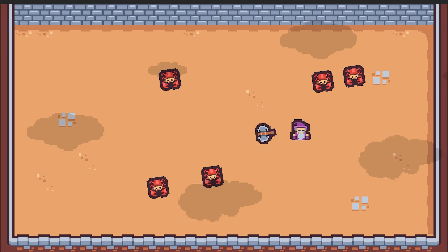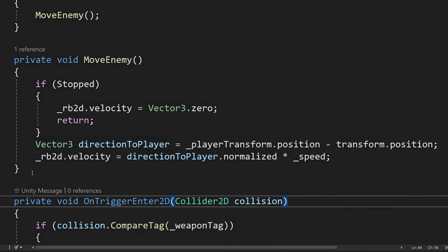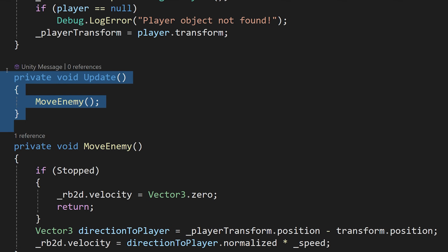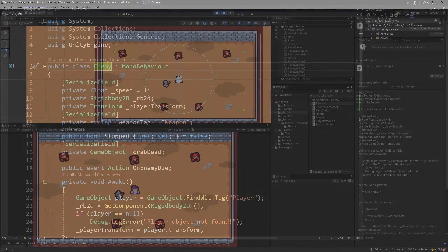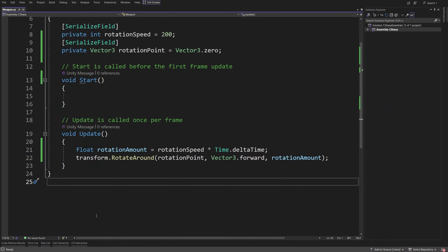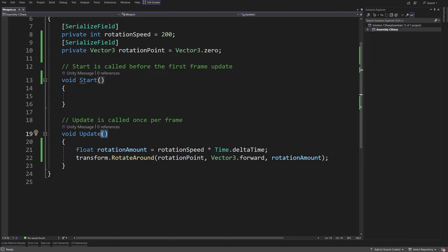For example, the movement of enemies in a game is a behavior defined as a separate method called MoveEnemy, and it is called in our update method of the enemy script that we will create soon. In our game, each enemy will have the enemy script on it, and that is how they are moving.